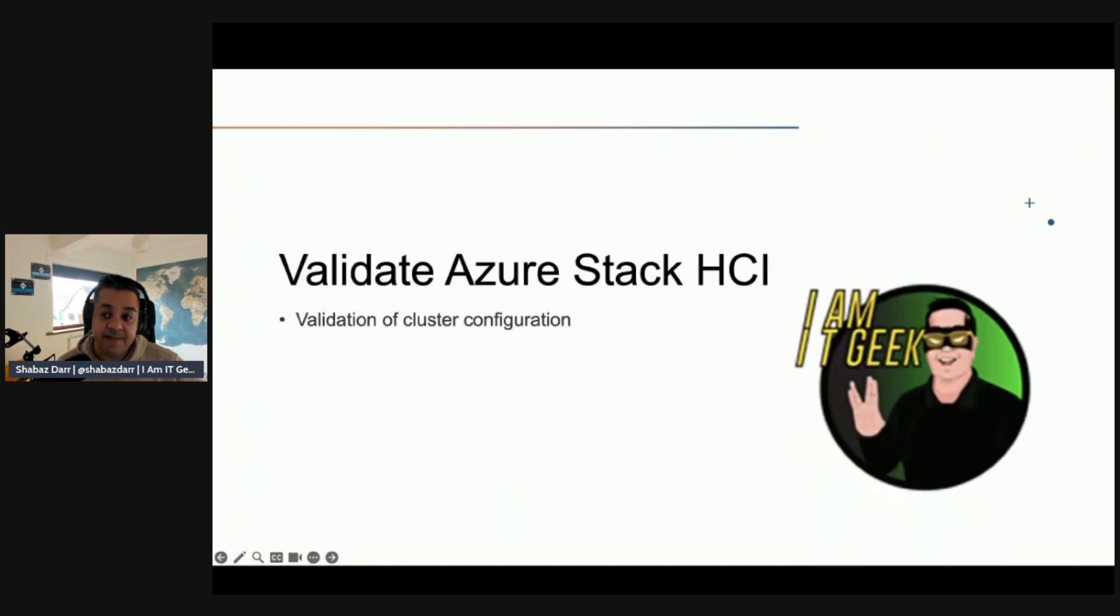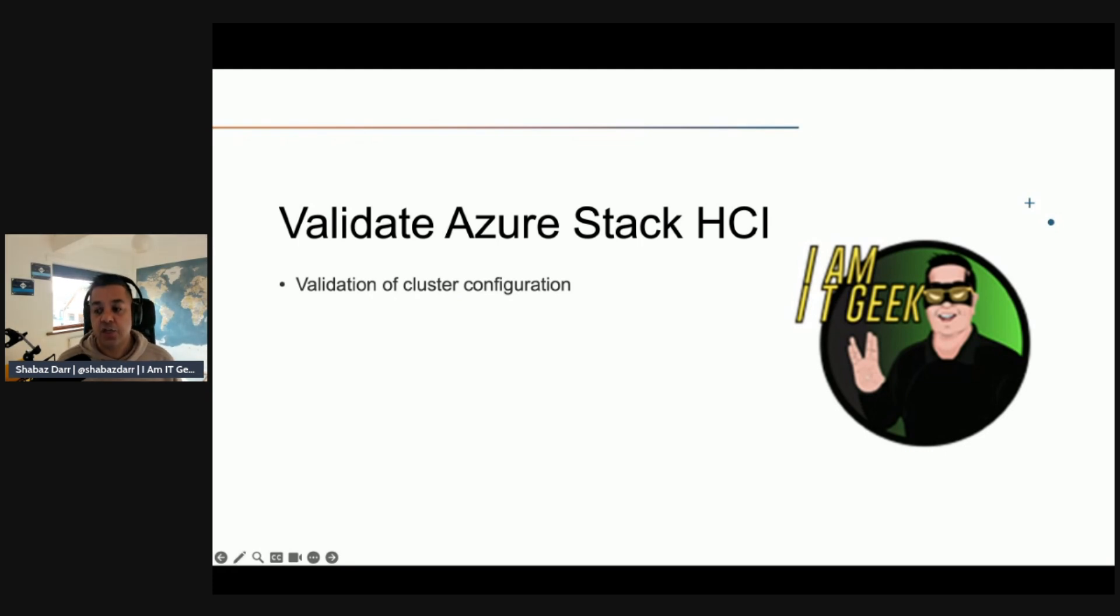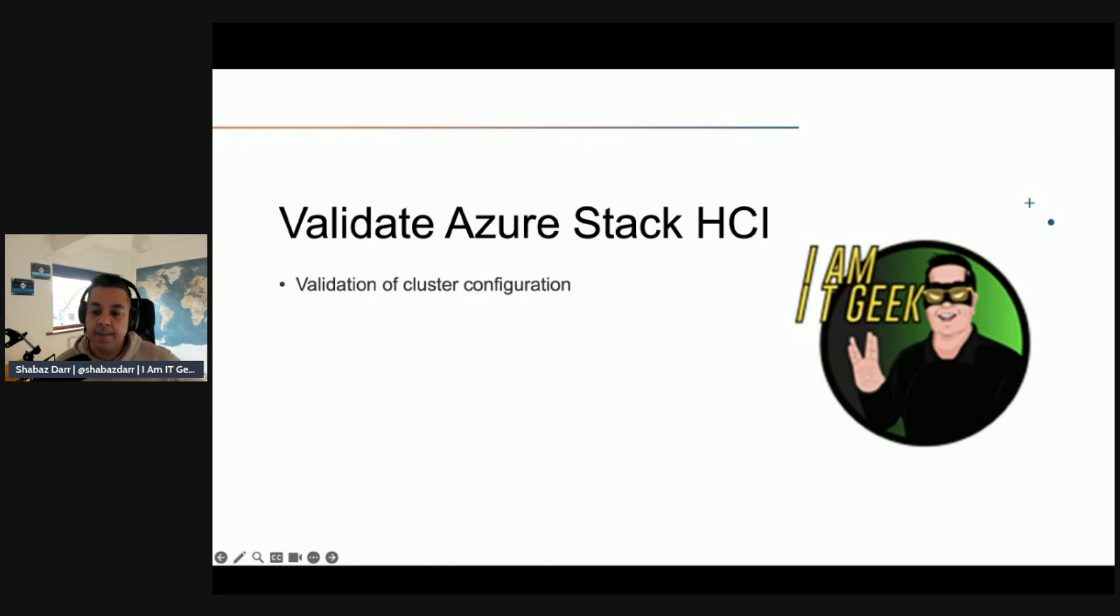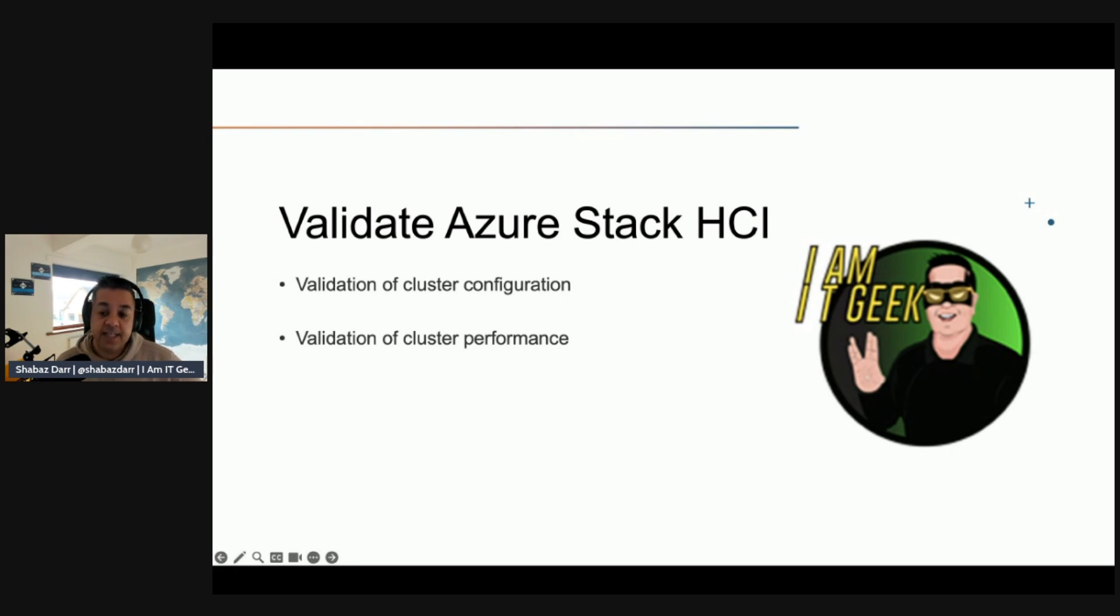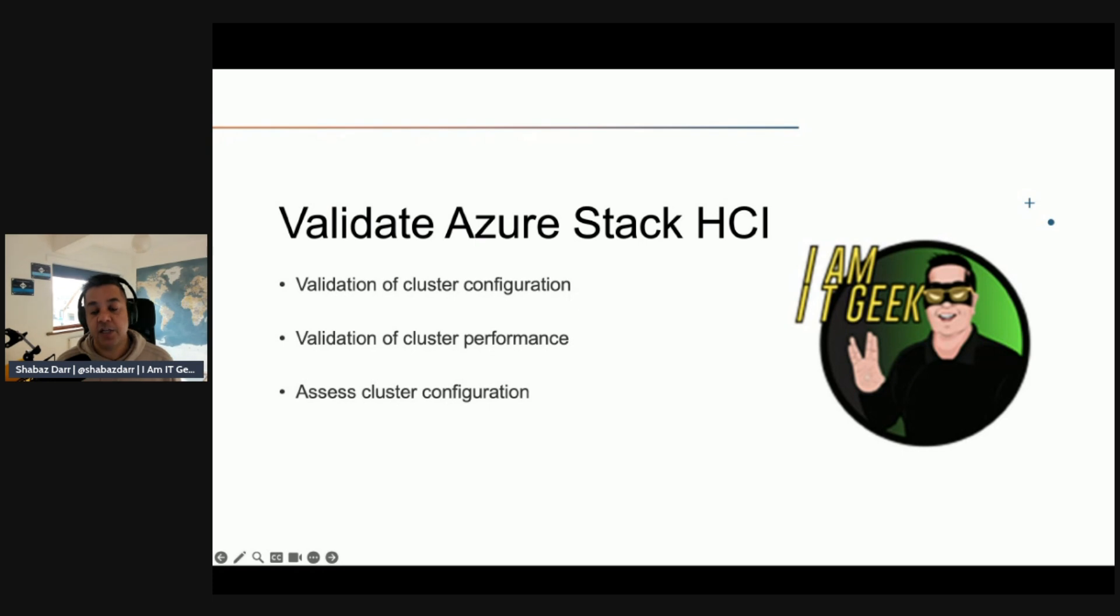Once we've deployed, we then need to validate the Azure Stack HCI service. Before deploying production workloads in your Azure Stack HCI cluster, you should confirm that its intended configuration is valid and meets the intended performance objectives. There are several validation steps for completing: first, validating the cluster configuration using failover clustering validation tools, then validation of cluster performance using synthetic workloads. You can run validation clustering using the validate cluster option within Windows Admin Center, or you can use the validate configuration wizard in failover cluster manager, and you can use the Test-Cluster Windows PowerShell cmdlet as well.